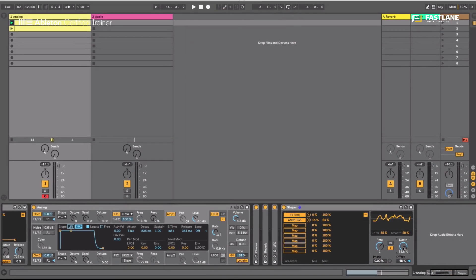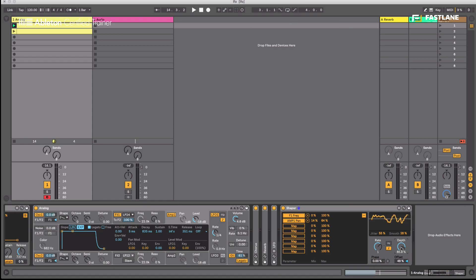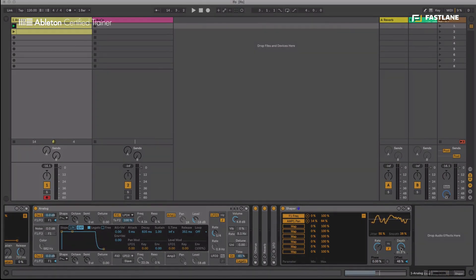So I'll see you on the next tutorial of this series on the new Max for Live devices, where we'll look at expression control, which has been slightly revamped.